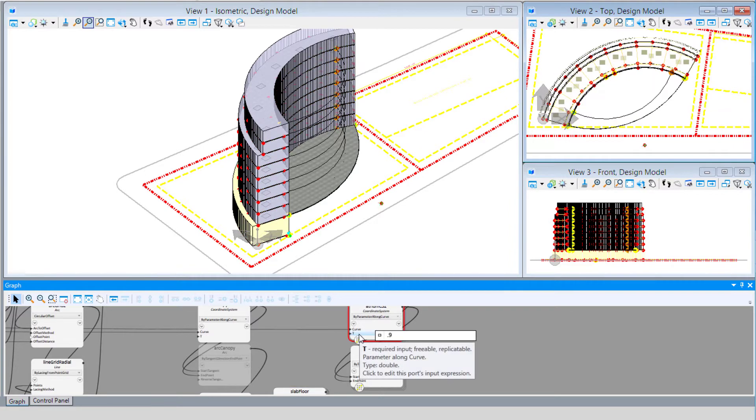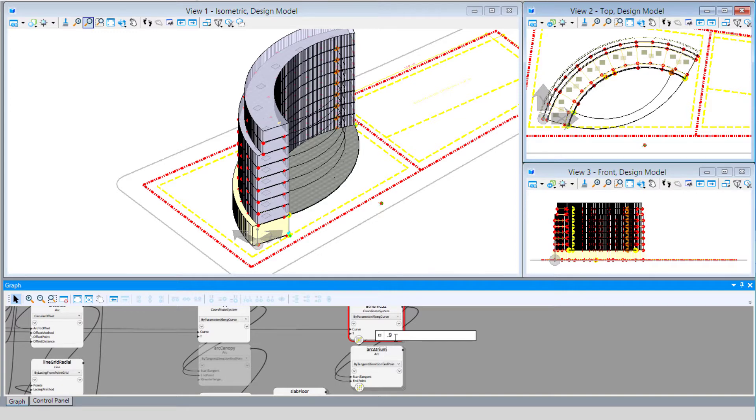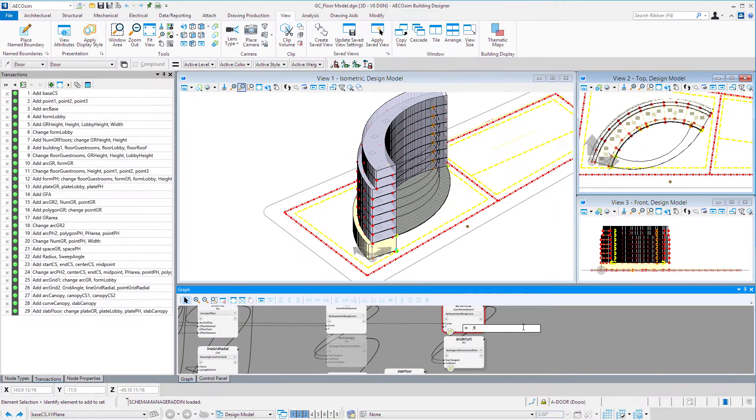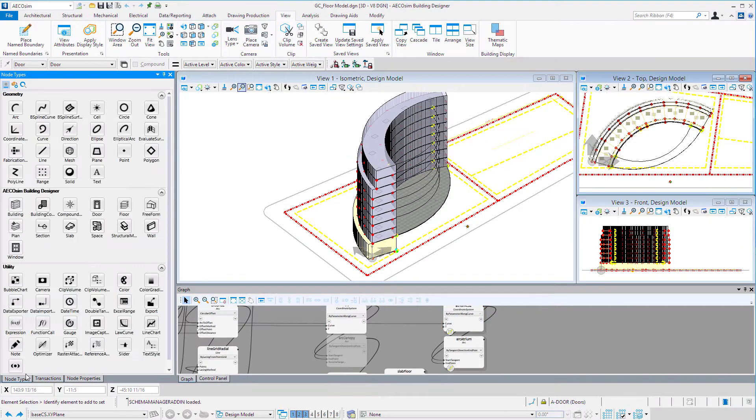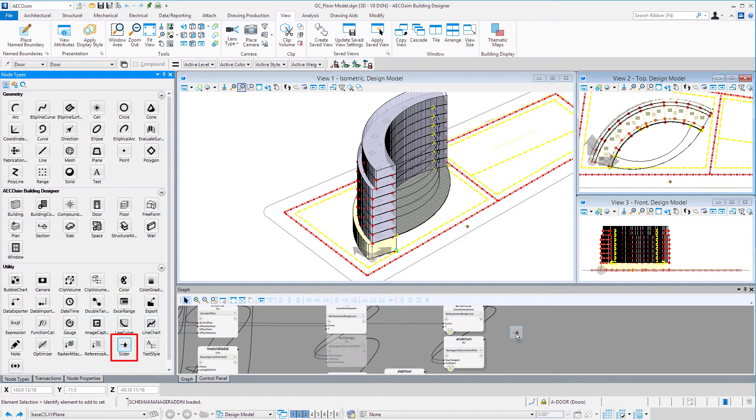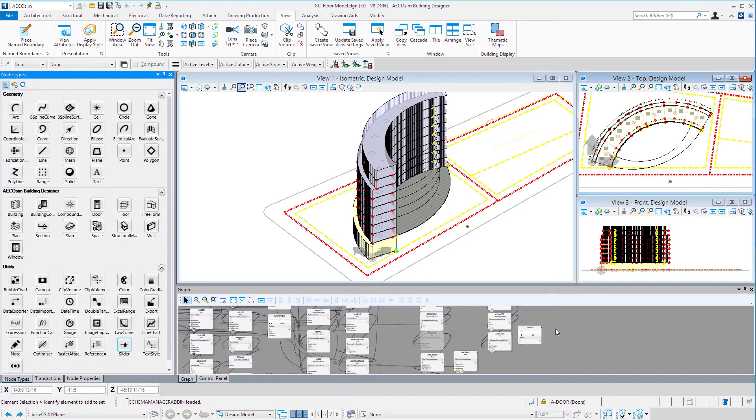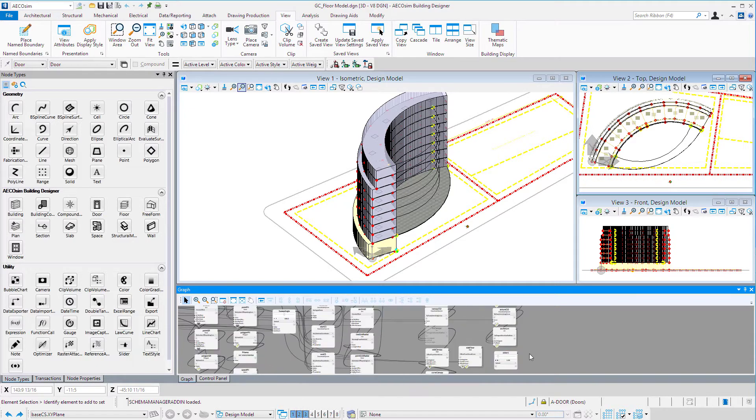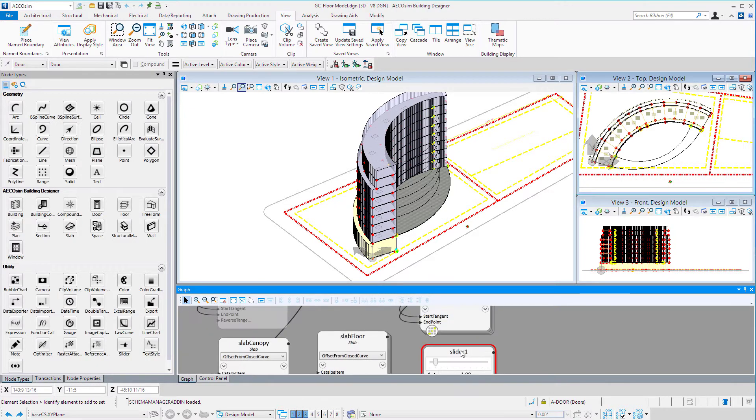In this case, rather than having to come to this node and adjust that T value to change the location of this surface we're going to create, that's another good use for a slider. So I'm going to place a slider node on the graph and call it T value.